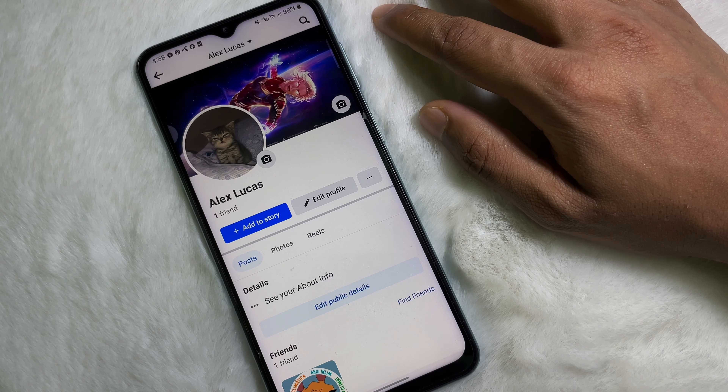Then tap on 'Save' and wait a while. As you can see, my photo frame has been removed from my profile picture. And that's how you can remove a frame from your Facebook profile picture.